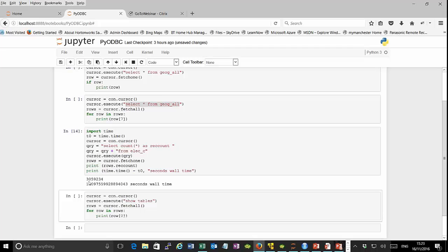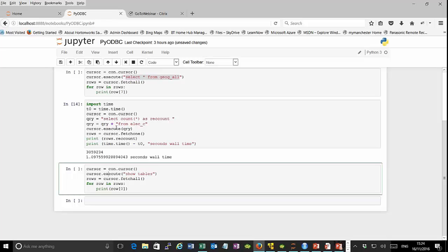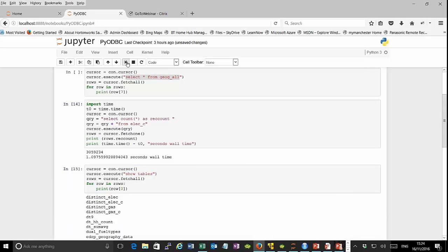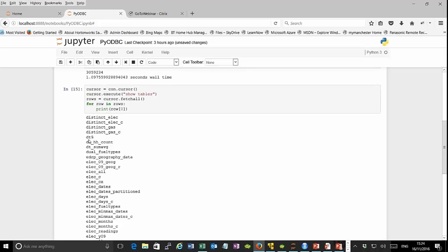In the last Python example, because we're talking to Hive, we can send any command Hive understands — not just standard SQL. For instance, the 'SHOW TABLES' command returns a list of all tables in that database. Running it gives a nice list of all available tables — for example, a table called dt9. That covers using the ODBC connector and Python together to access the Hive database.